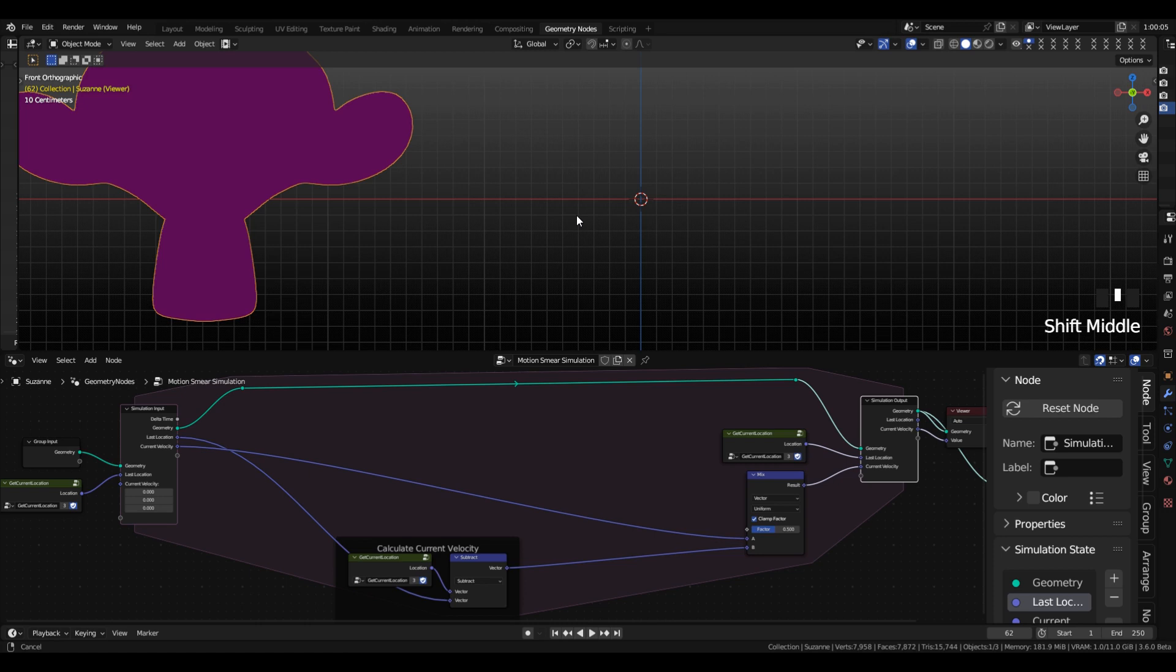The dot product just tells us how similar two vectors are, two arrows in space, if they're pointing in the same direction or pointing in the opposite direction, or if they're pointing at a right angle to each other. It's a very, very useful mathematical function.